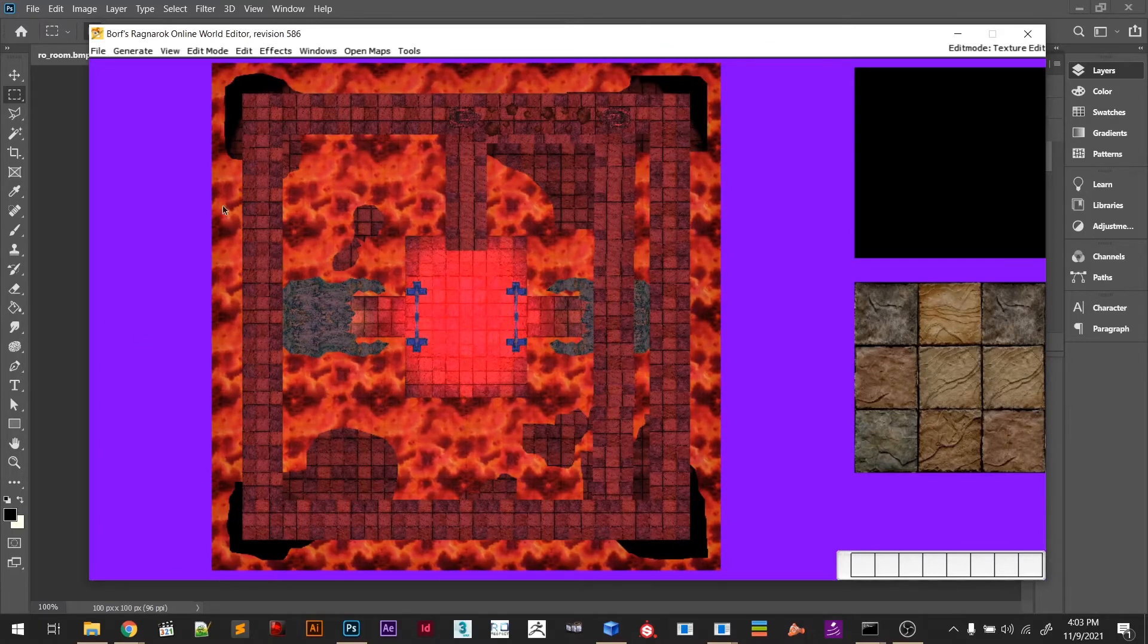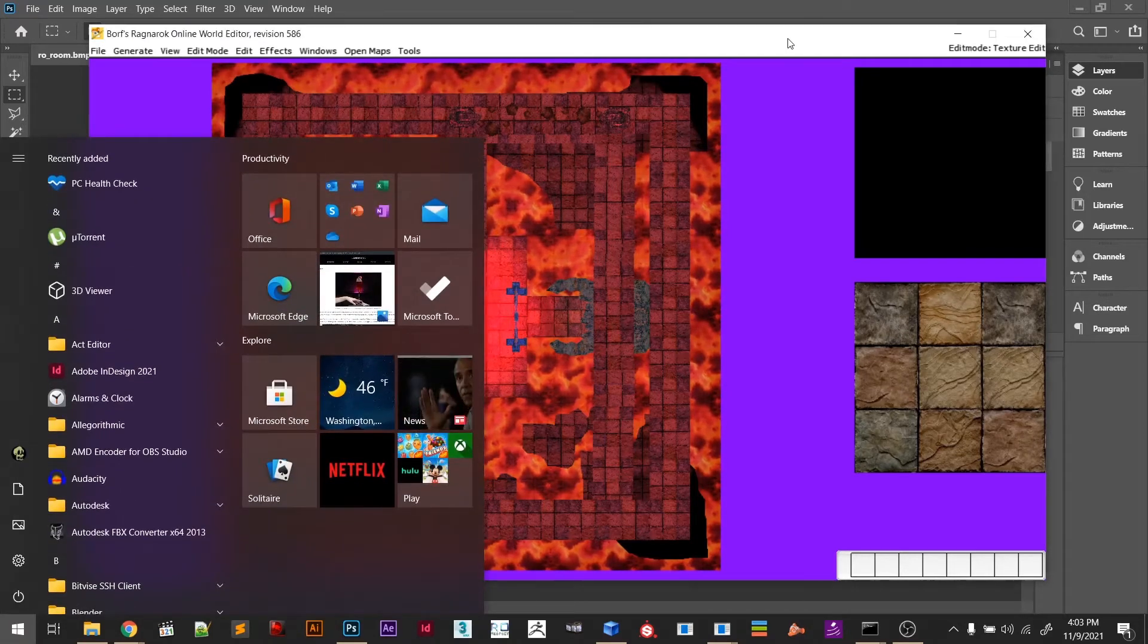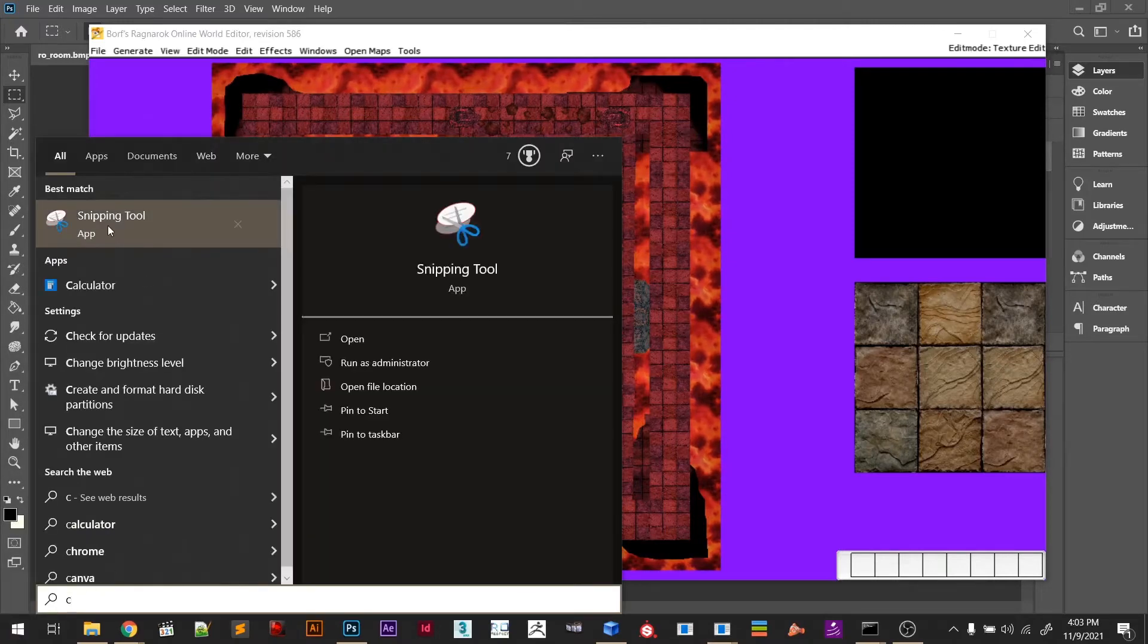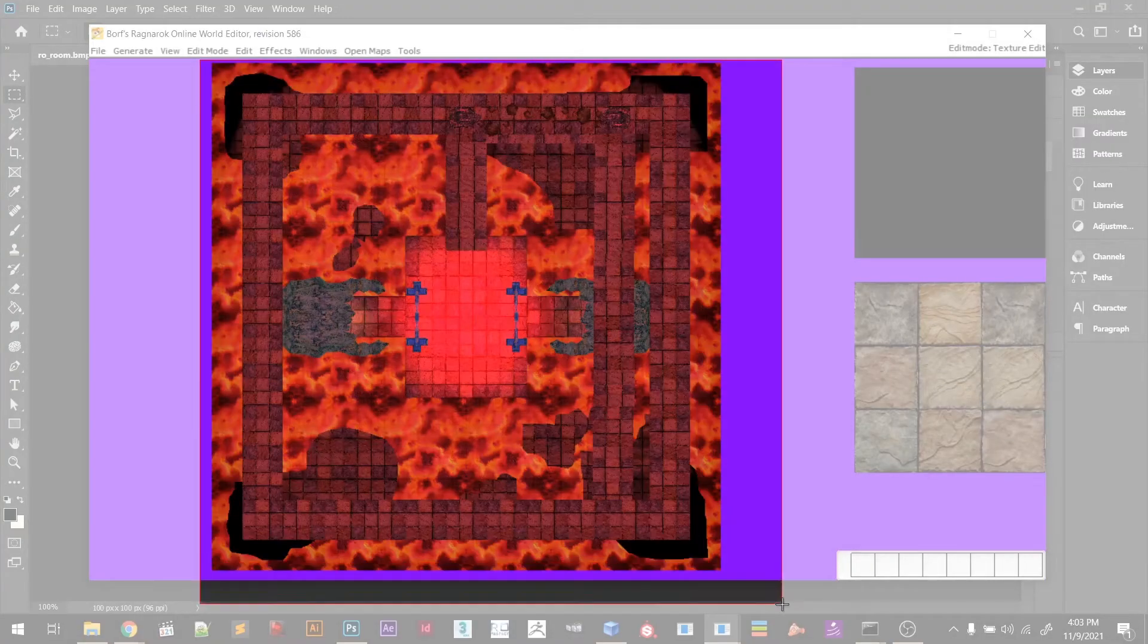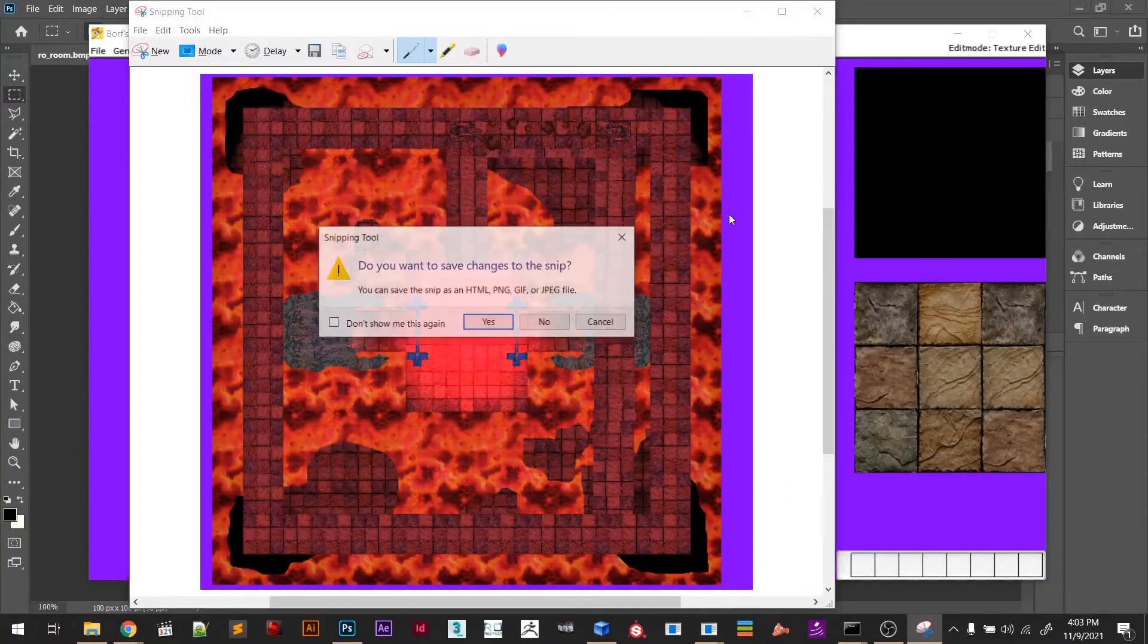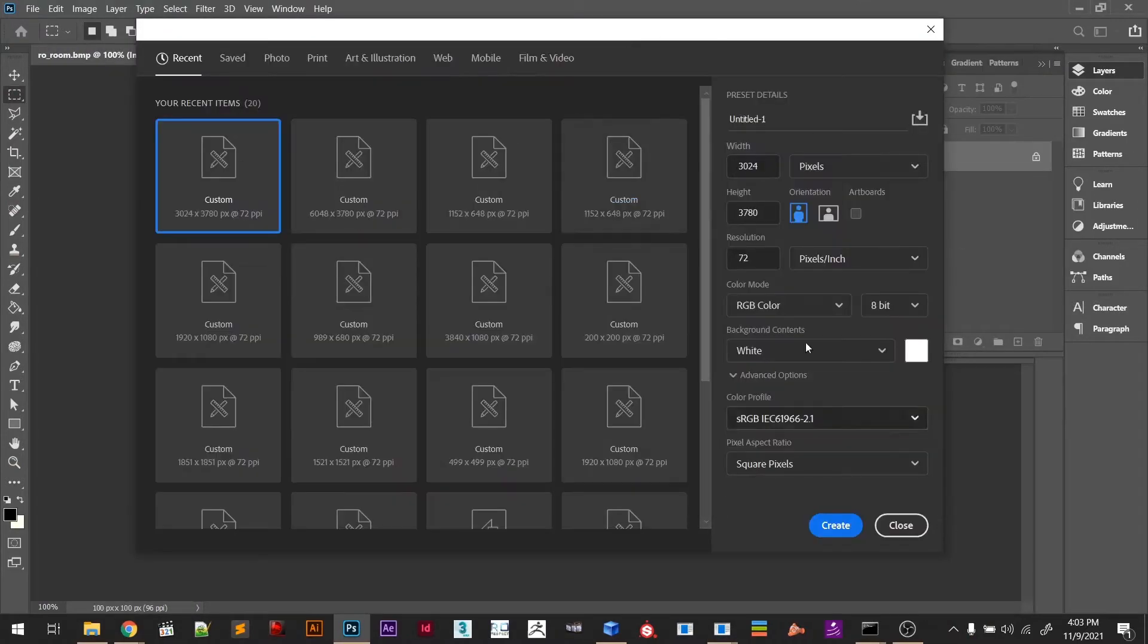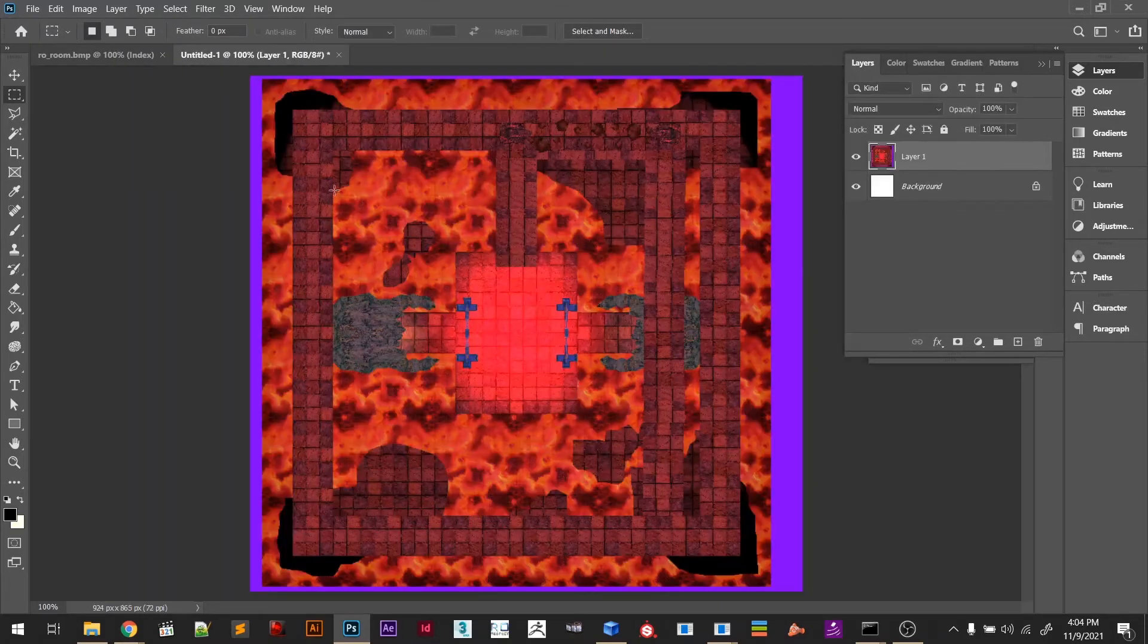Right here I have the map, and this is our mini map which is looking great. What we're going to do now is go here and use the Snipping Tool. We're going to cut this. I'll create a new one in Photoshop and then just Control+V right here.